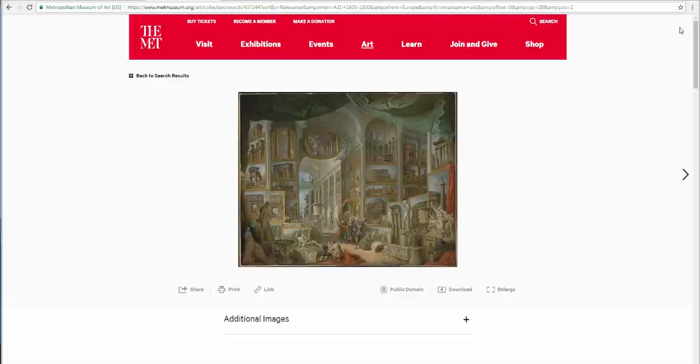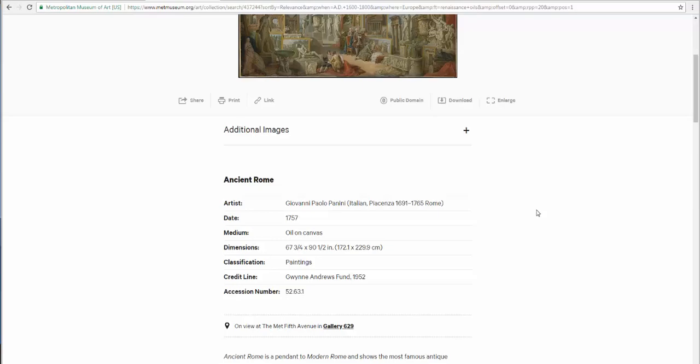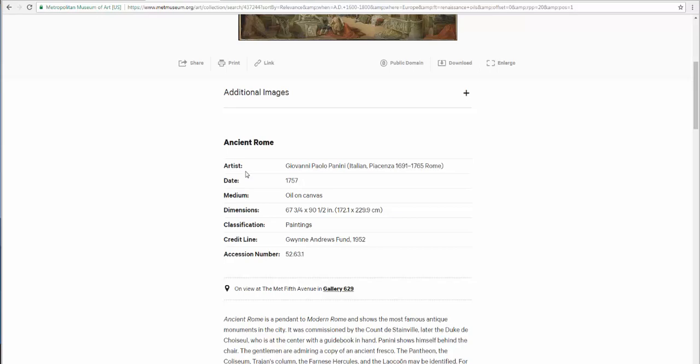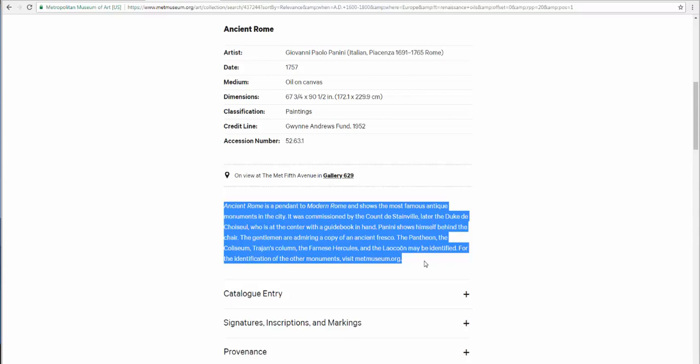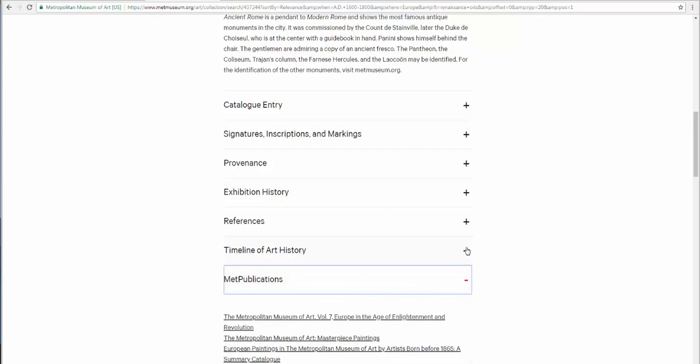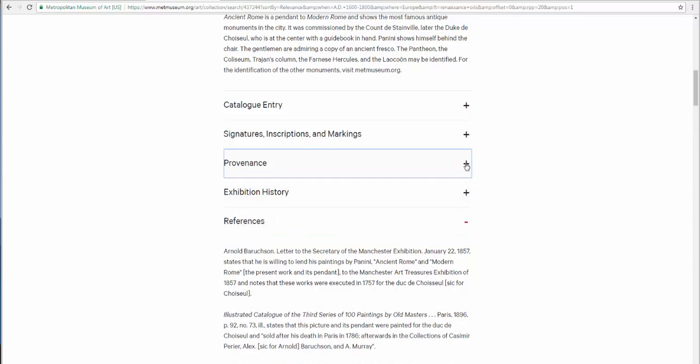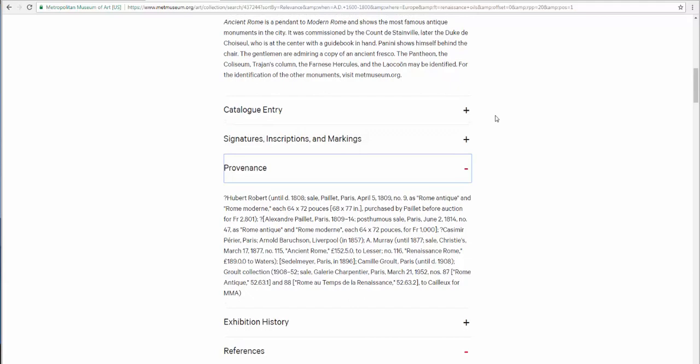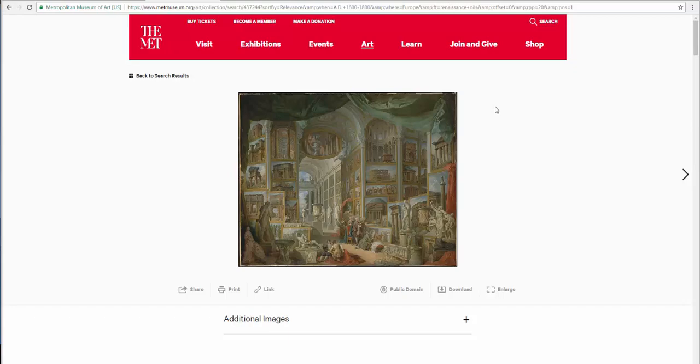X-ing out in the top right corner, I want to now look at the details. It shows the provenance as well as the different items such as the context, all found in an open source at the Met. We can further look at this record by scrolling down and we'll be able to look at the different aspects of the record such as the Met publication, timeline of art history, references, provenance. And that is researching Renaissance oil paintings in an open source.